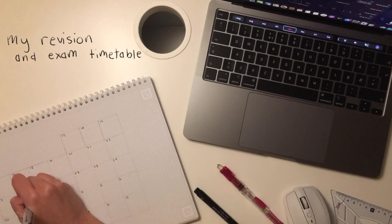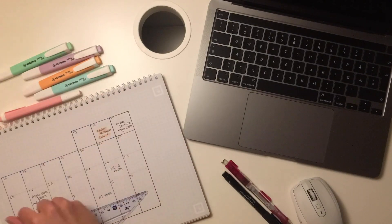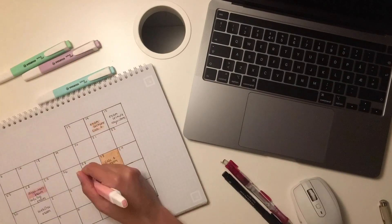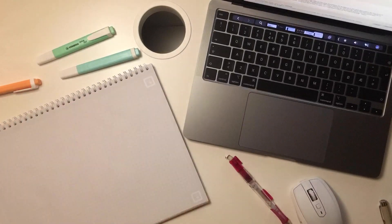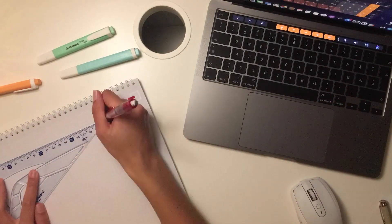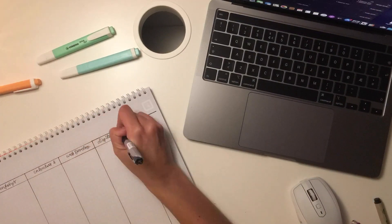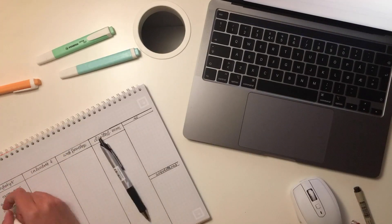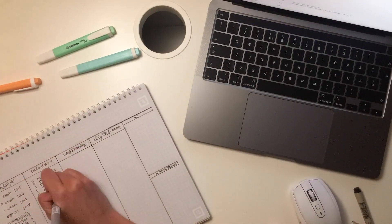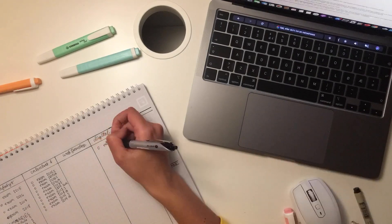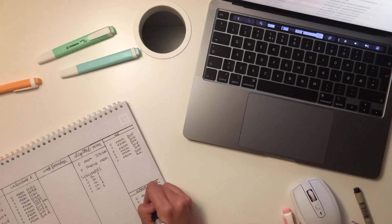Firstly, I created a revision plan and an exam plan to have an overview of all my exams. I also wrote down everything I needed to revise to make a more fun to-do list, and I color coordinated everything so that it matches up with how I've done it in my Notion and in my calendar.